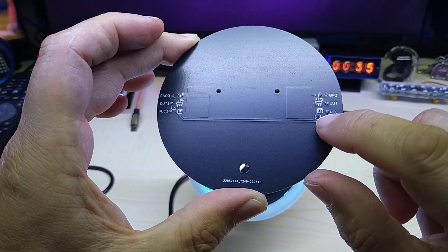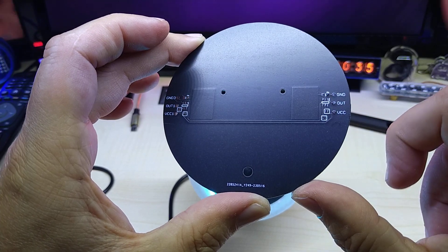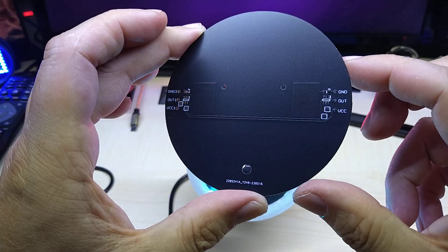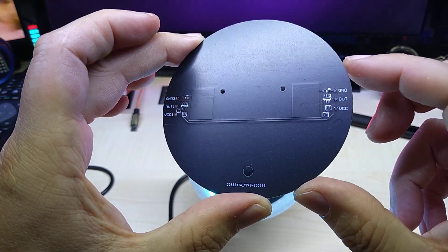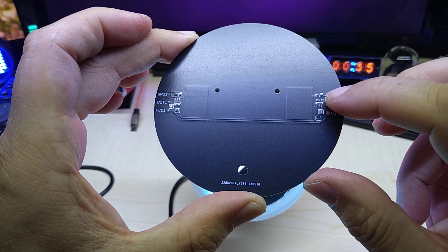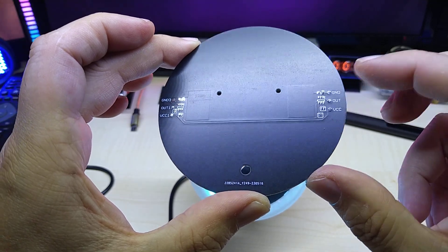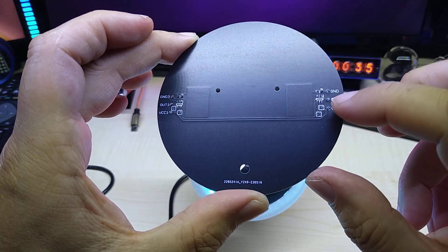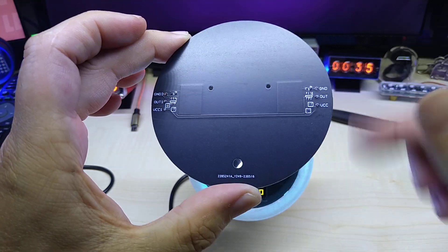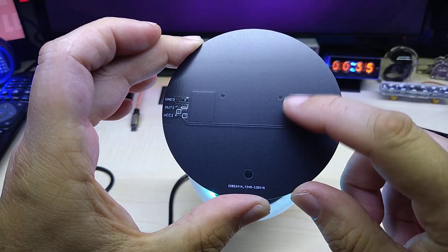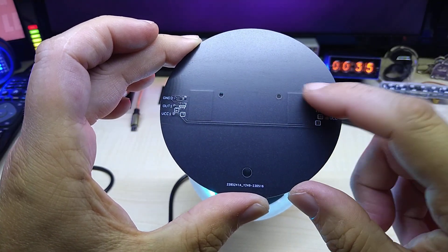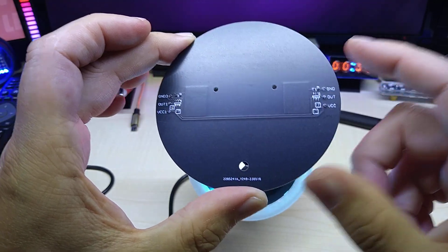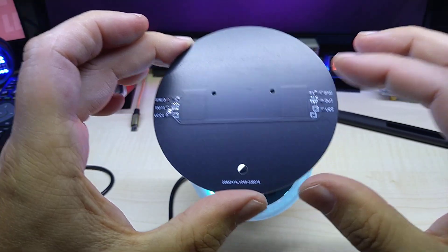It also has a capacitor pad for it. Actually, these chips adjust automatically when you power them up. They measure the capacity of the sensor and adjust themselves.